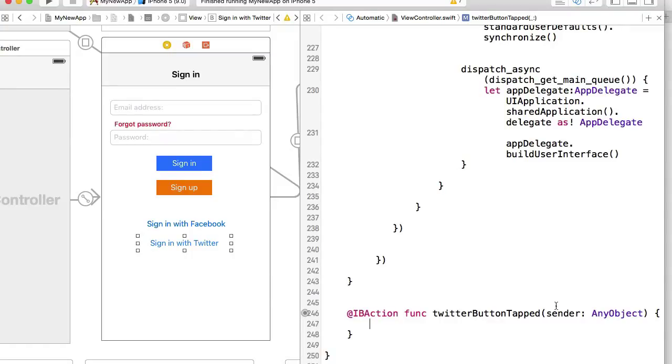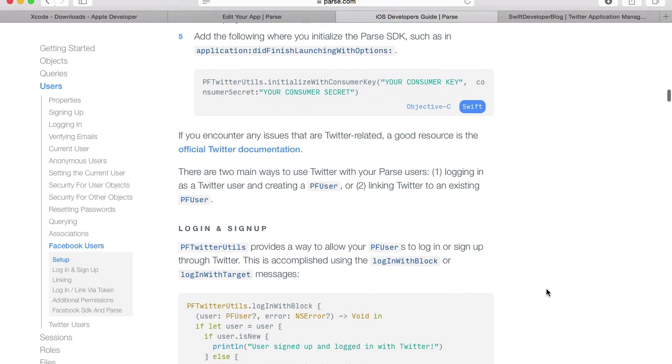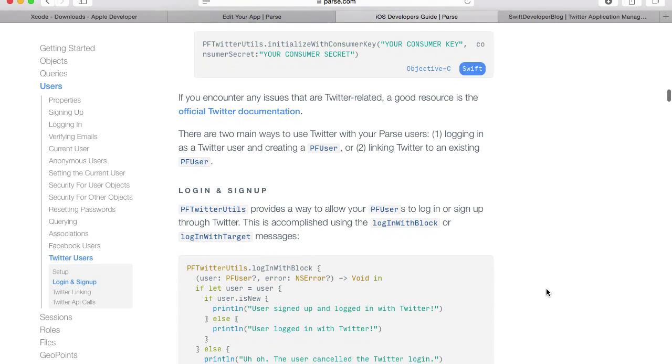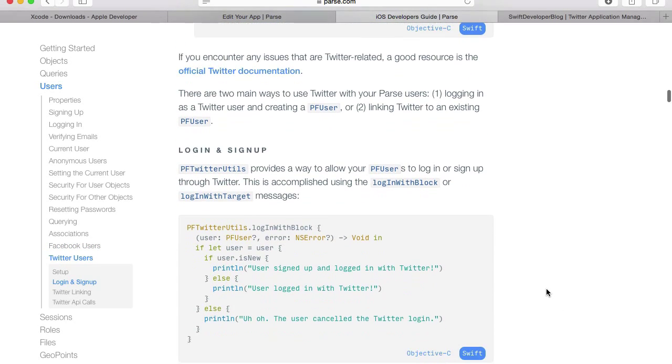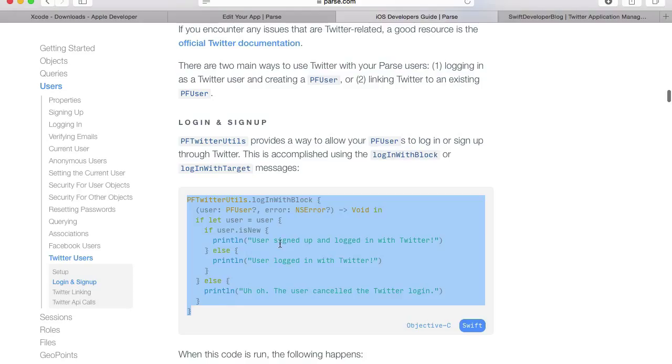In this video we are going to implement TwitterButtonTapped. For that I will switch to my sign in with a Twitter button installation instructions and scroll down to login and sign up. Here is the function that we can use to let users sign in with their Twitter account.